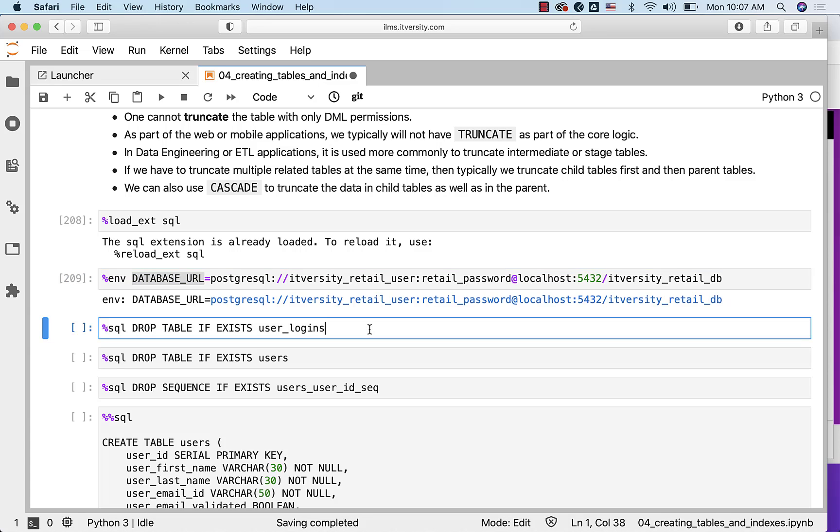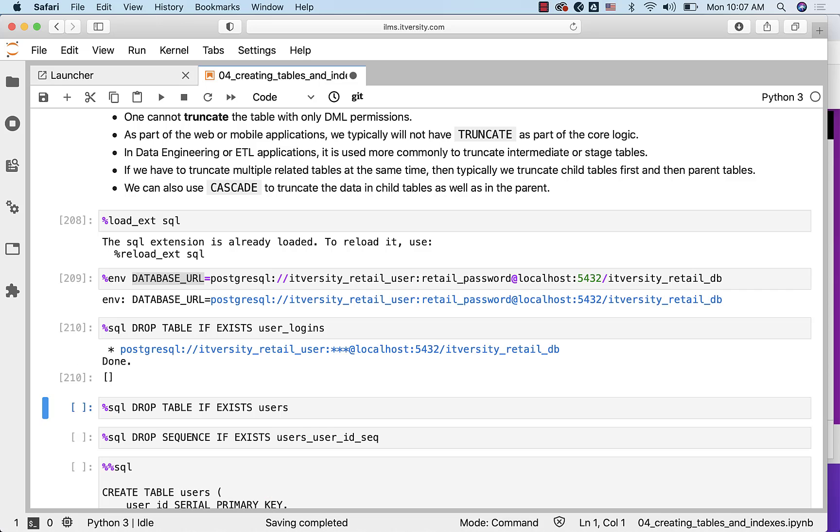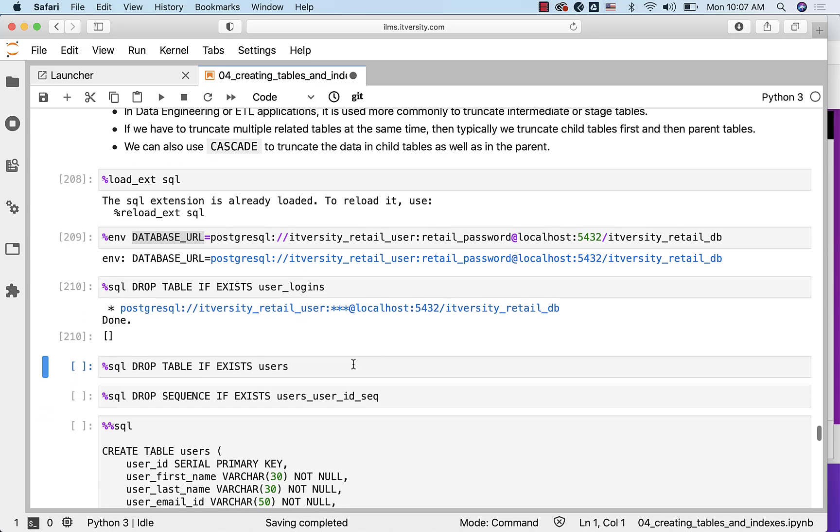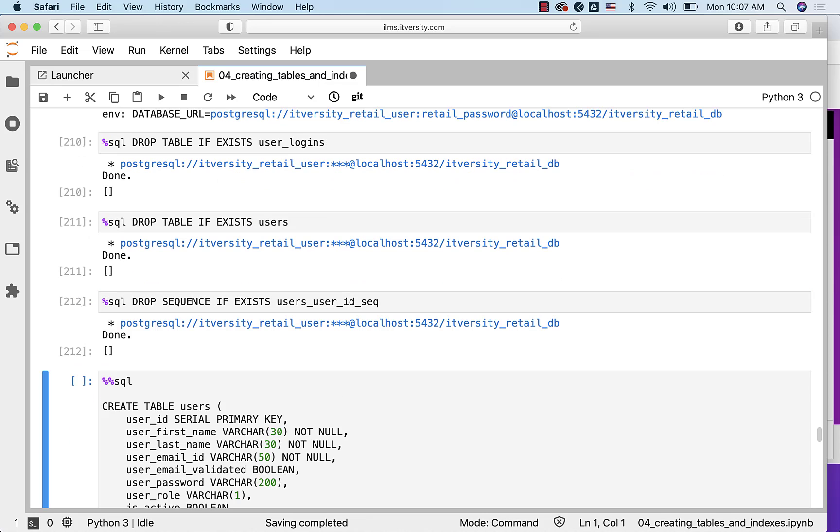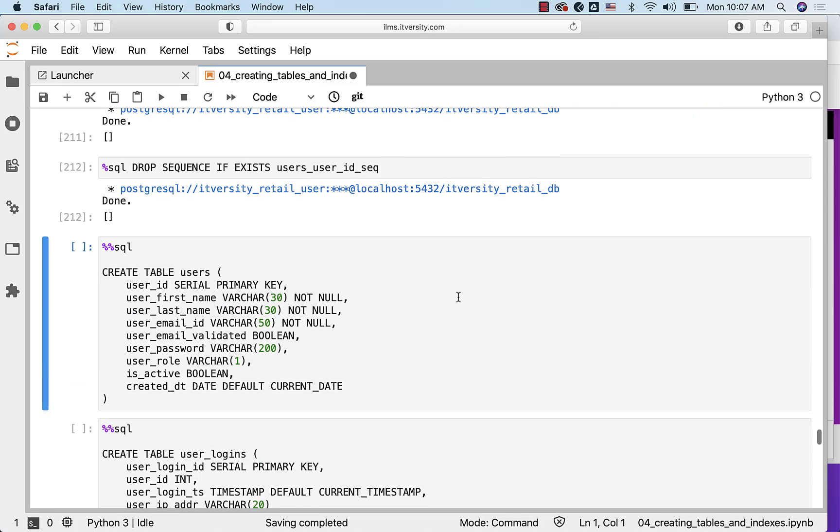Now when I run this command, it will try to connect to the database and drop the table user_logins if it exists. This will take care of dropping the users table. This will take care of dropping the sequence. I am just cleaning up the sequence also.